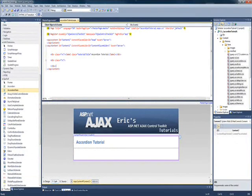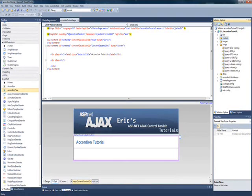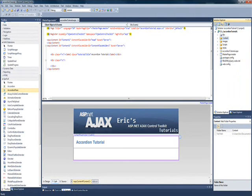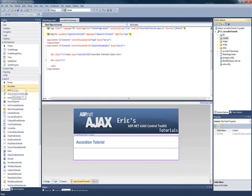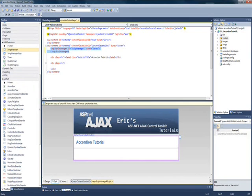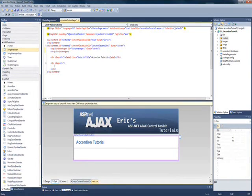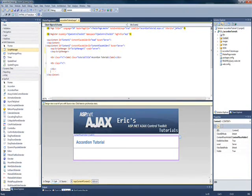So, I'm going to go ahead and go back to this page, and we'll save the jQuery stuff for later. Let's go ahead and get started with the accordion. The first thing I'm going to do is drop in my script manager, as always, with the Ajax stuff. That's the first thing I always want to do.